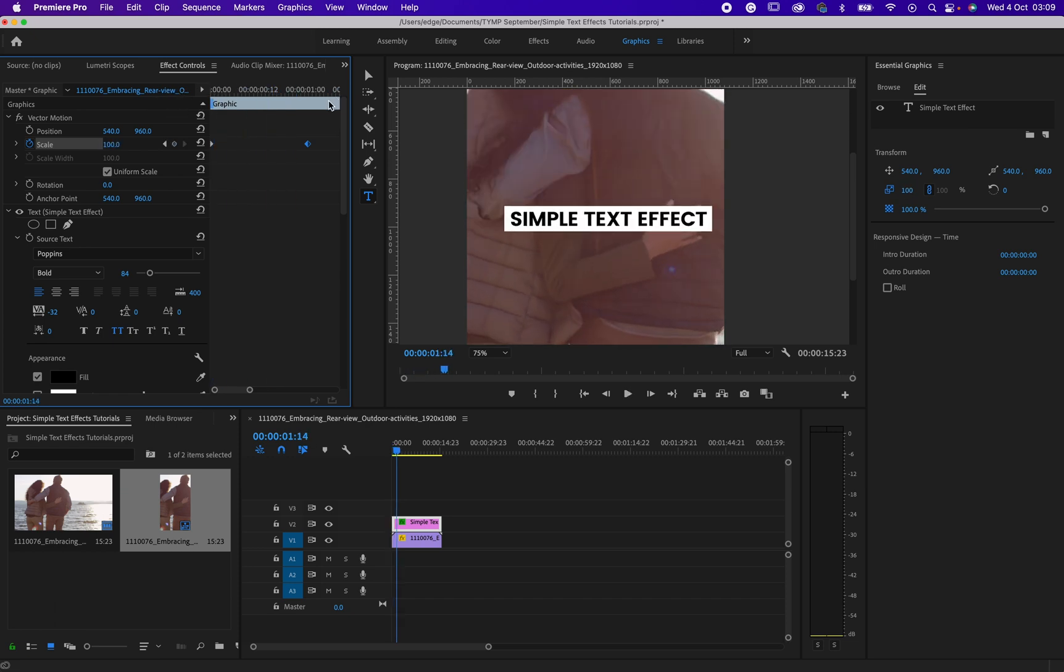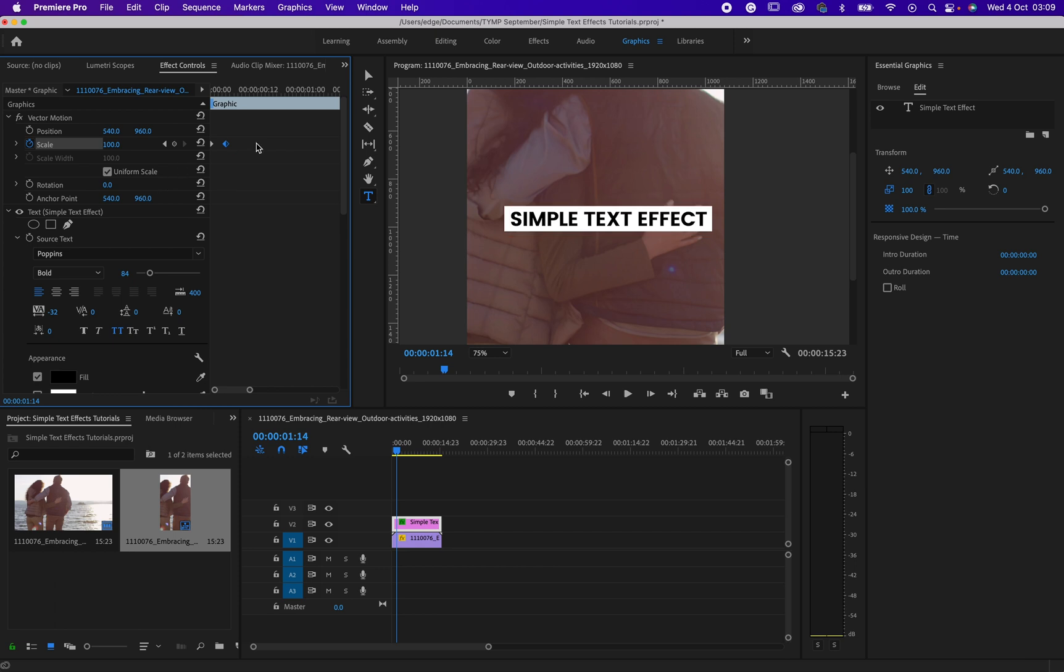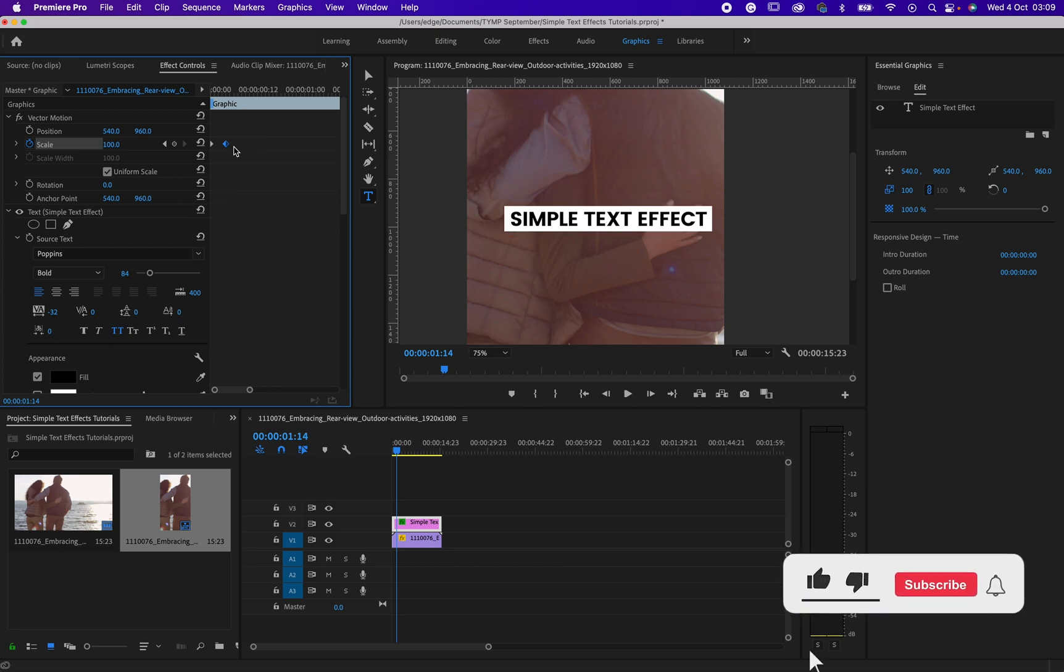So it depends on how fast the person is talking. So that would help me to decide on the speed at which you want the text to come out. So now I would like to show you again how I arrived at that.